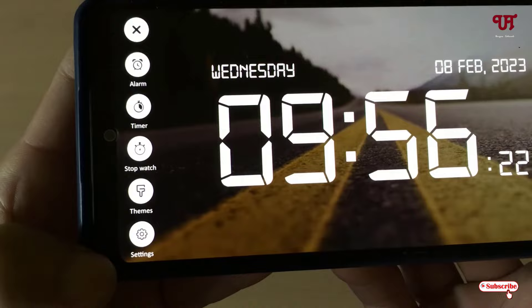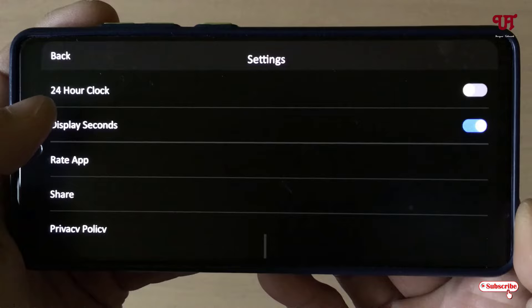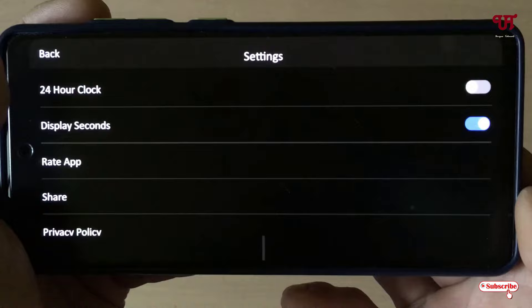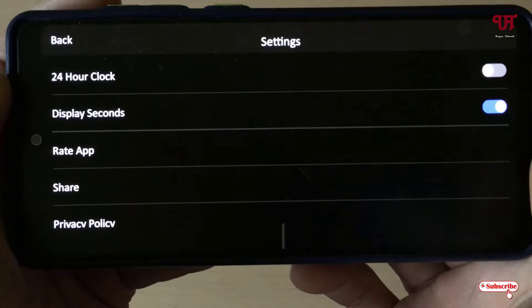Under Settings you will get a 24-hour clock format option. If you want to enable the 24-hour clock you can just enable it — right now I'll keep it as it is. You can also choose to display or hide the seconds.